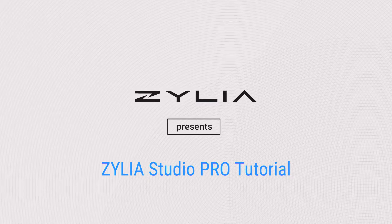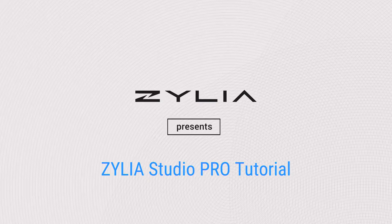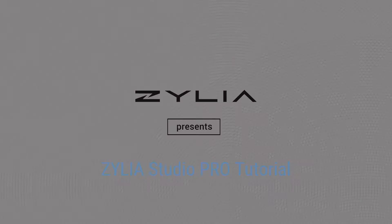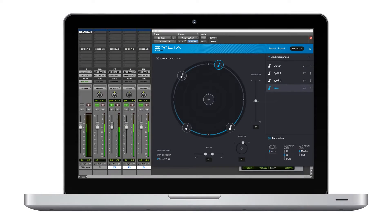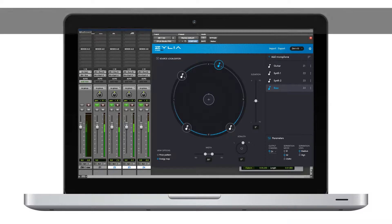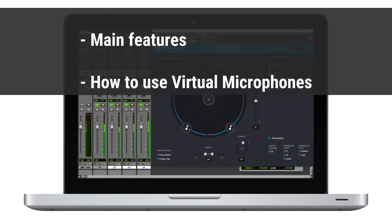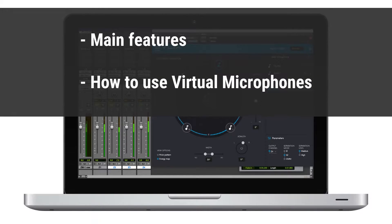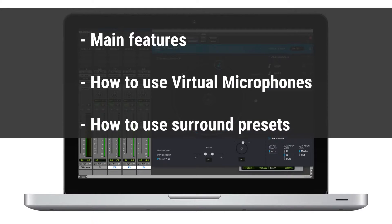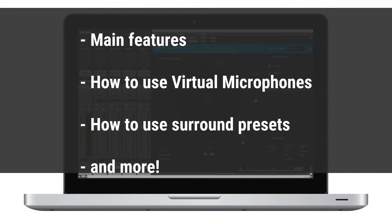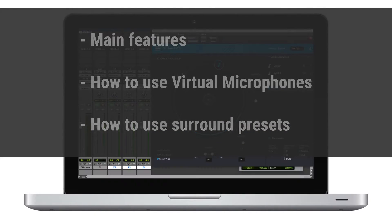Hi there, I'm Eduardo from Zilla and I'm here today to talk about the Zilla Studio Pro plugin. We'll cover main features, how to add and set up virtual microphones, how to use surround presets and a lot more.